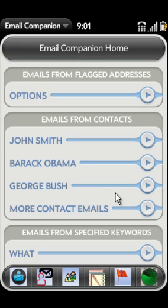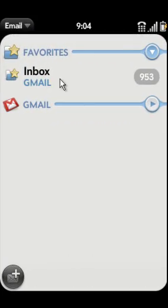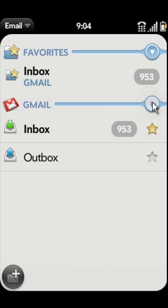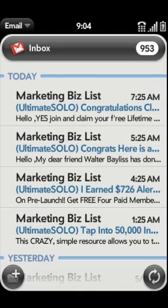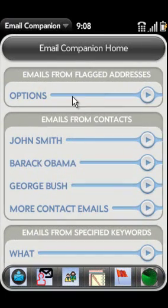Welcome to Email Companion. Email Companion adds several features to the email application for the Palm Pre. The first difference you will notice is the home screen. Instead of separating emails into folders and accounts, the home screen shows four different email categories.